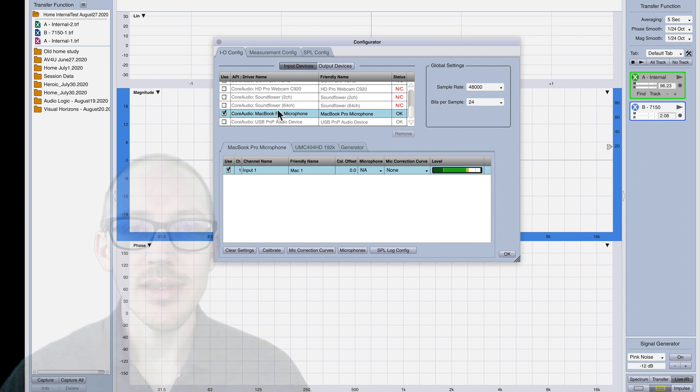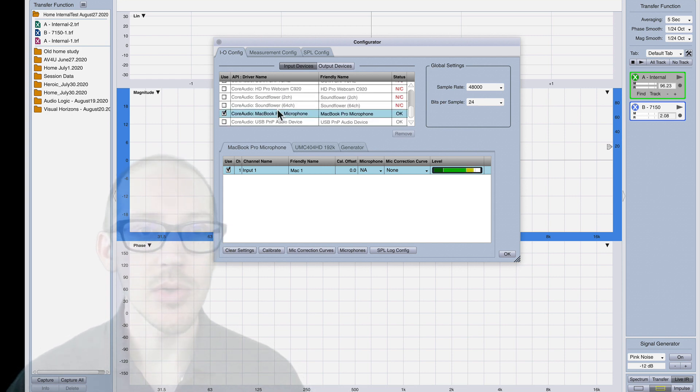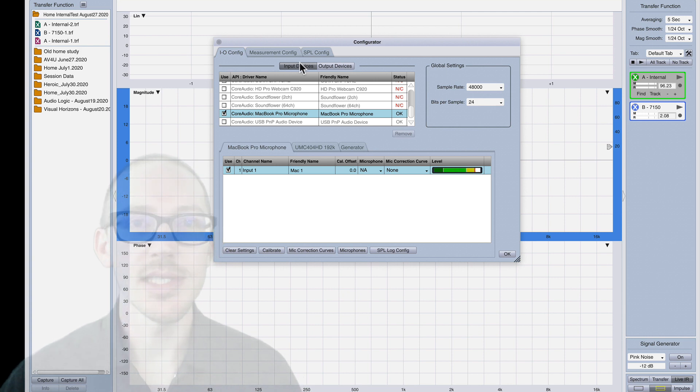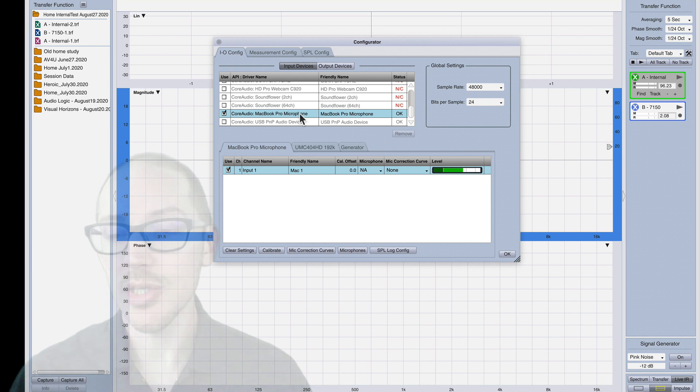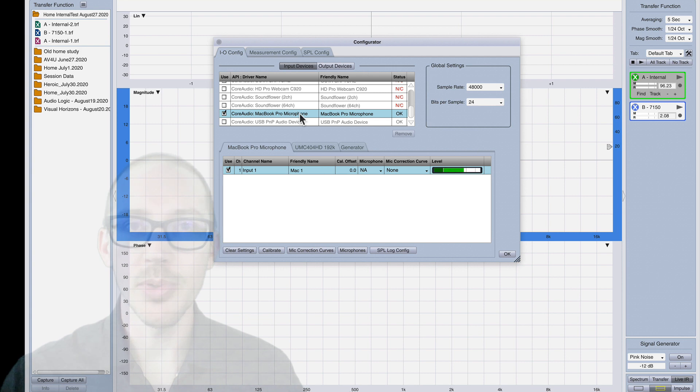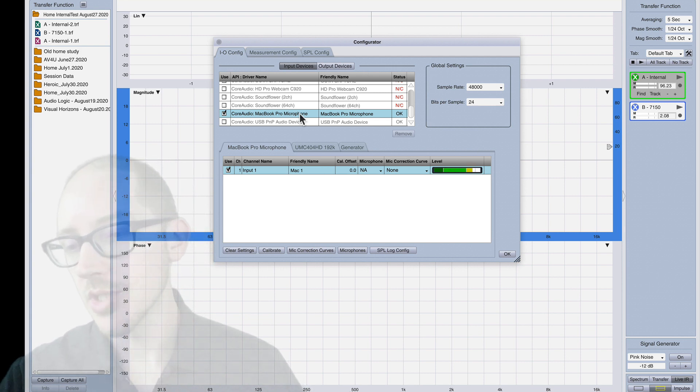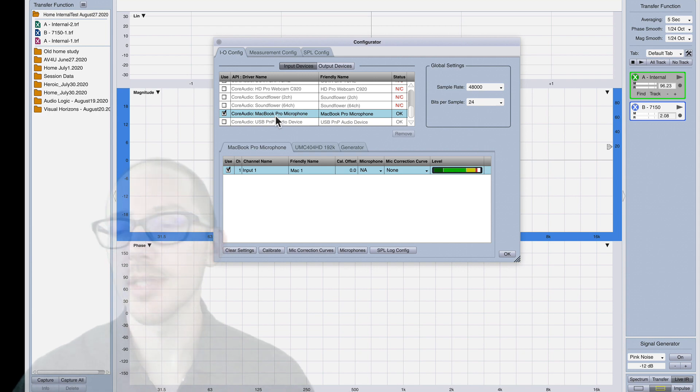There's just a couple things to turn on, it's not actually that complicated. Over here in input devices I've enabled MacBook Pro microphone. Depending on what generation of MacBook Pro you have you may need to plug something into your headphone jack on your computer before you start SMAART otherwise this won't show up.